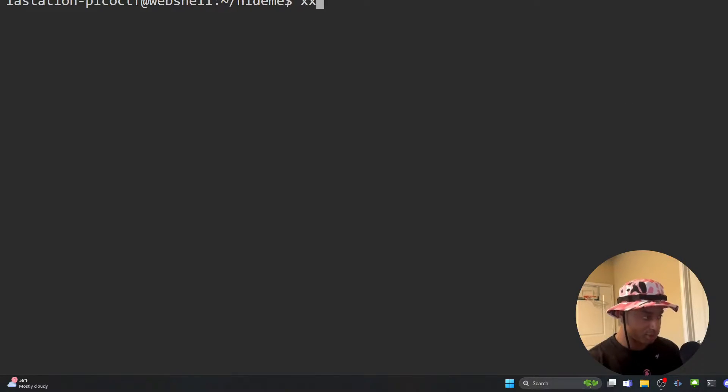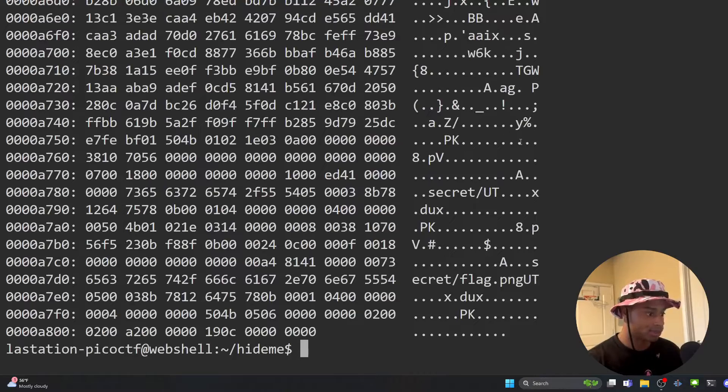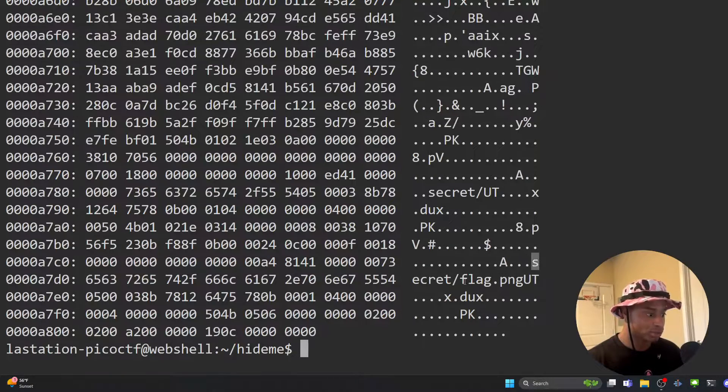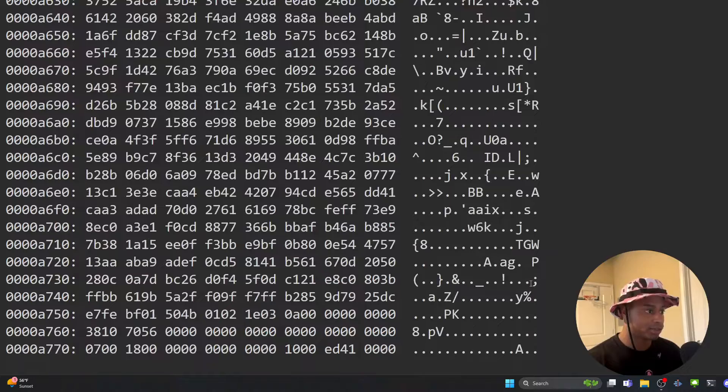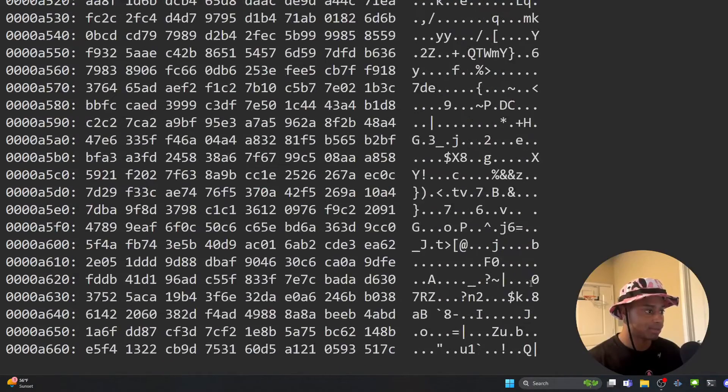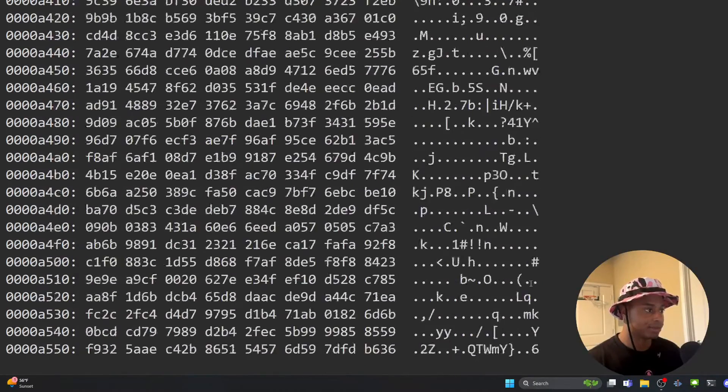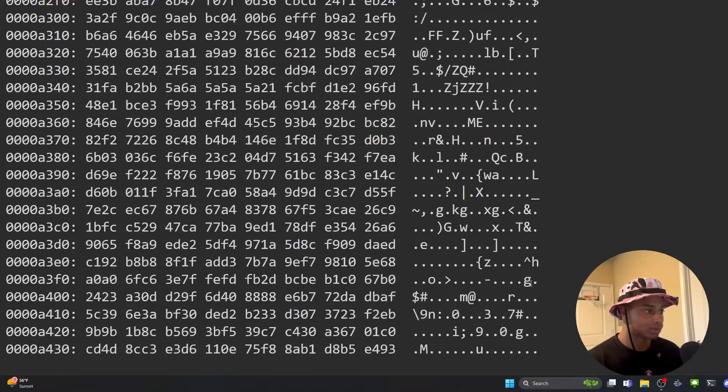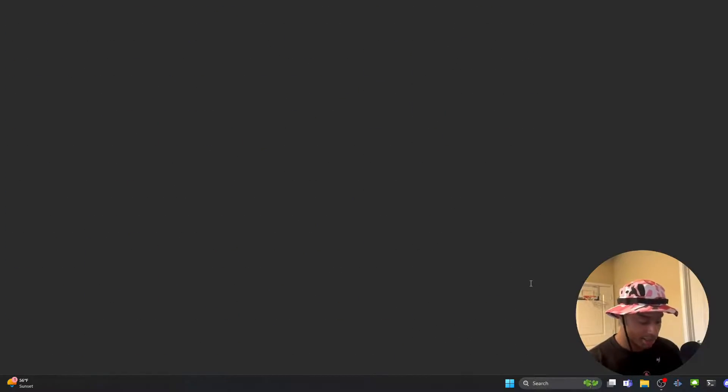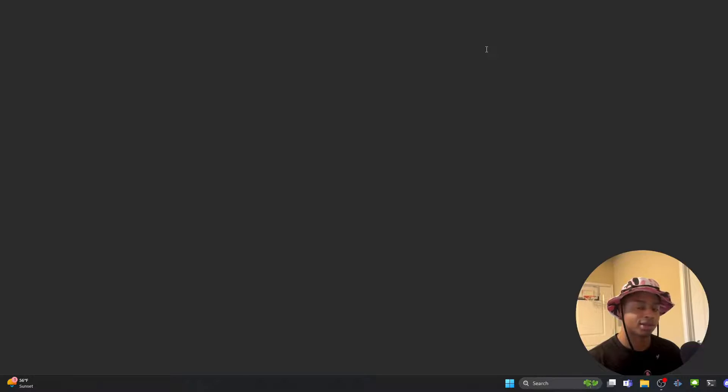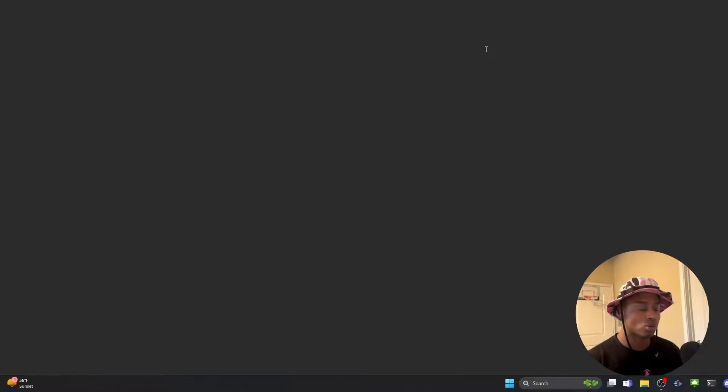So if we do an xxd on flag.png, you can see it here as well. You can see secret in the flag.png. And you should be able to start seeing different magic bits and different header files. But let's not get too sidetracked. So if you think perhaps there's more than what meets the eye in this file, you think it's more than just a PNG image,